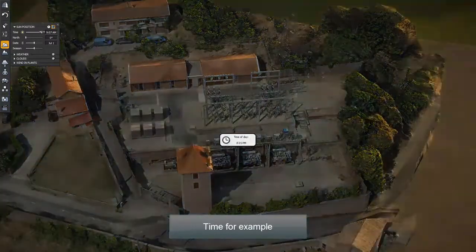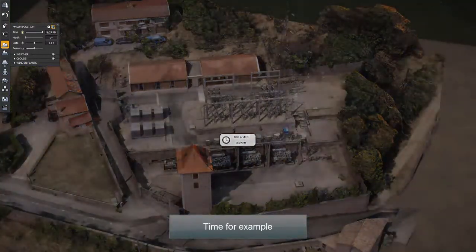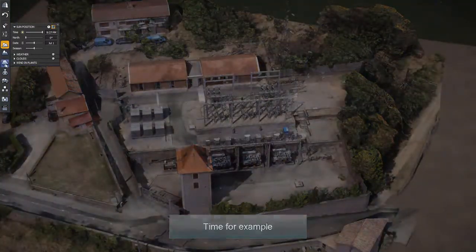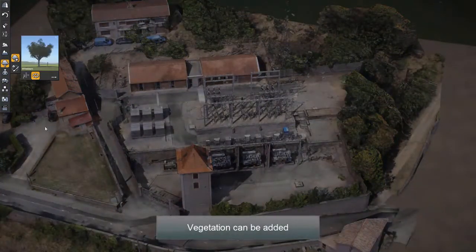Vegetation can be added to enrich the scene.